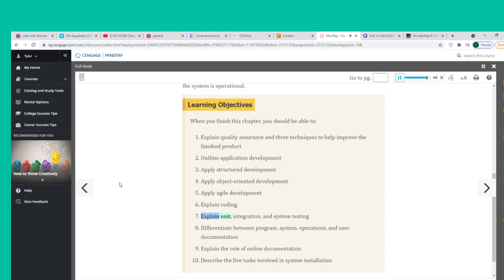7. Explain unit, integration, and system testing. 8. Differentiate between program, system, operations, and user documentation. 9. Explain the role of online documentation. 10. Describe the five tasks involved in system installation.